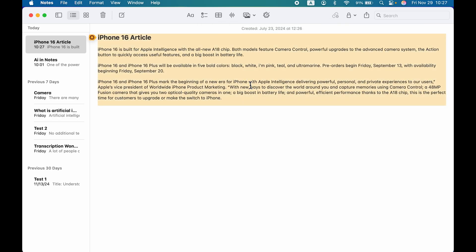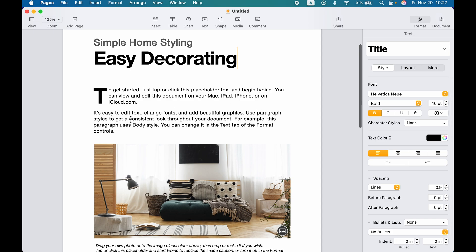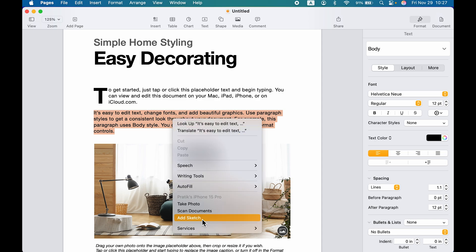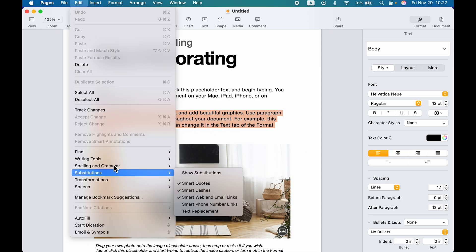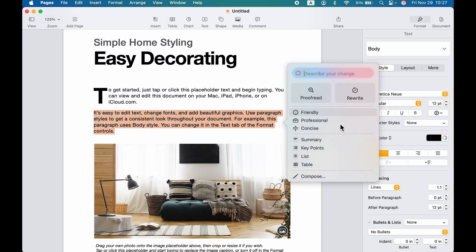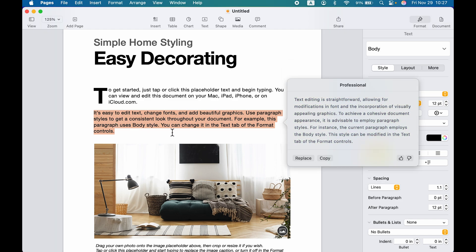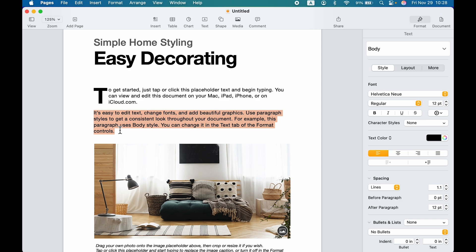Writing tool works in every application that has a writing option, but accessing Apple Intelligence might be different. In the Pages application, after selecting text, you may not see the Apple Intelligence logo in the toolbar. But you can still access it by right-clicking on the text and choosing writing tool, or going to Edit and accessing writing tool from there. I'll select the text, tap Professional, and it will convert the text. If I want to replace it, I select Replace. By pressing Command+Z, you can go back to the original.